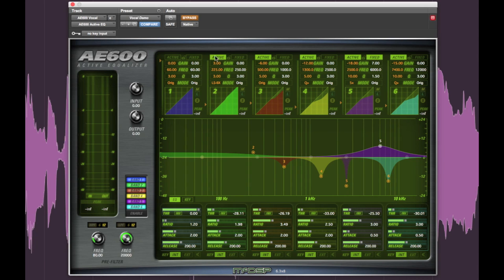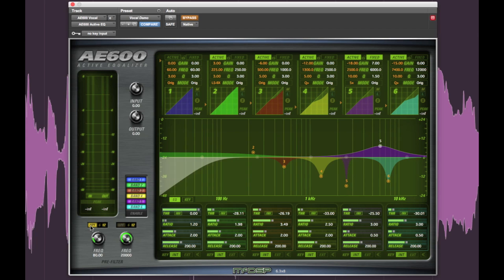Rounding out the bottom end, active band 2 is set to Baxandall mode with a 3 dB bump at 225Hz with the pre-filter high pass rolling off 12 dB per octave at 80Hz to roll off the extra mud.